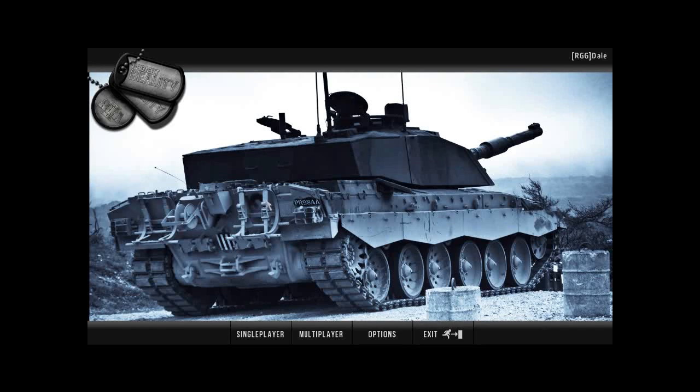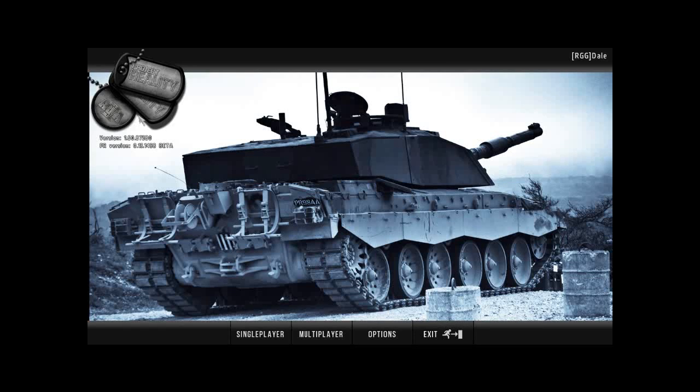First off, as you go up to the top left corner, you can see the version and the PR version. This is quite useful for understanding whether your game is up to date or not, and as to whether you can see the servers.